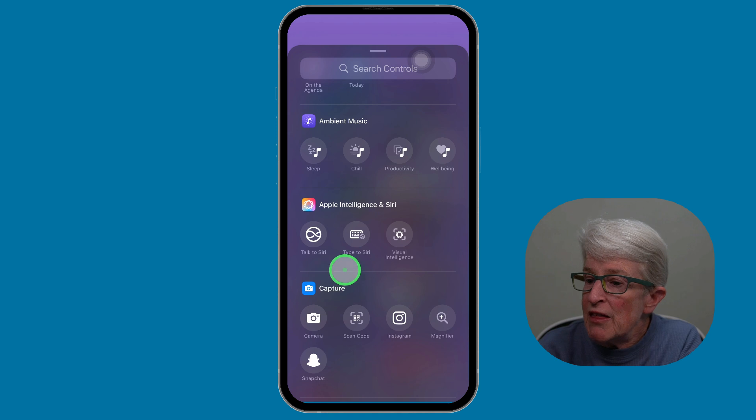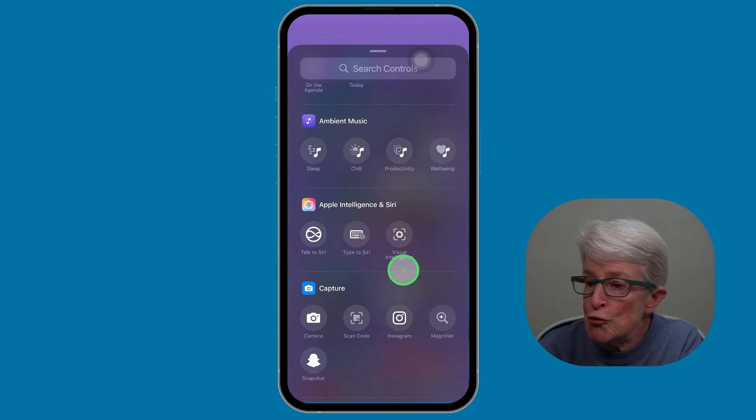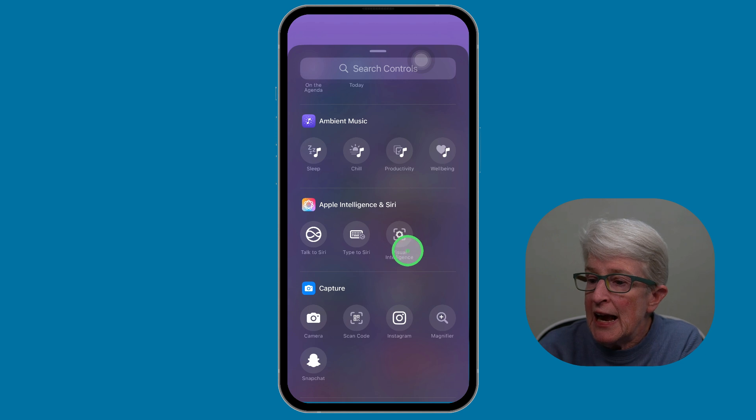Joining the type to Apple Lady, you'll see two new toggles, Talk to Apple Lady and Visual Intelligence.